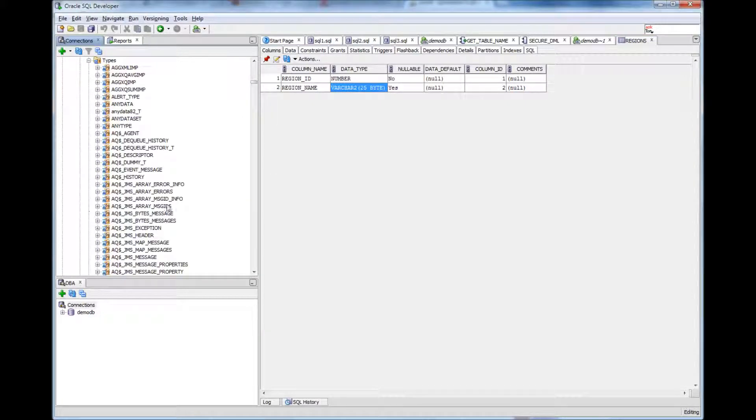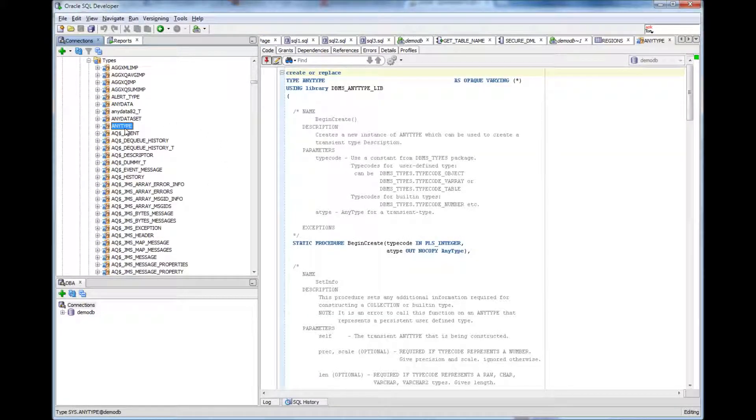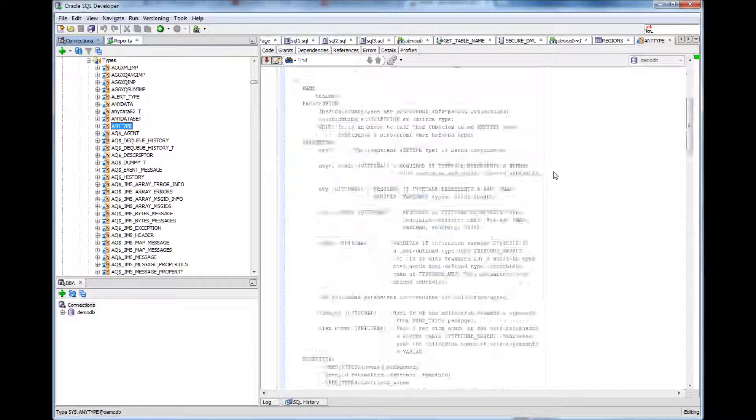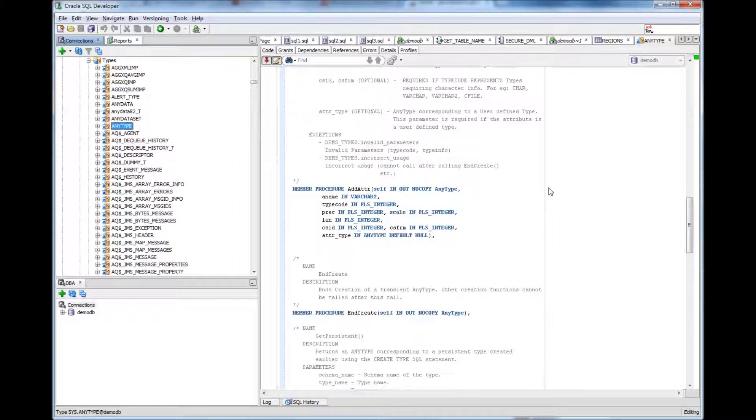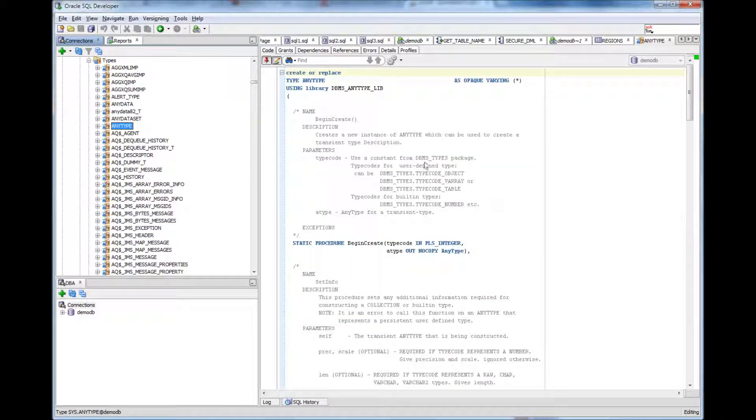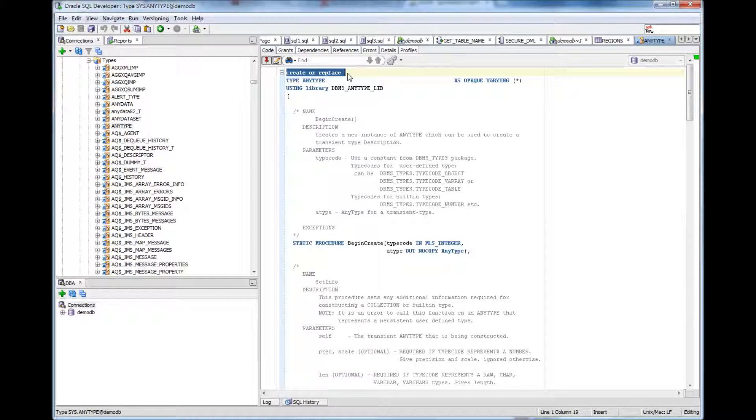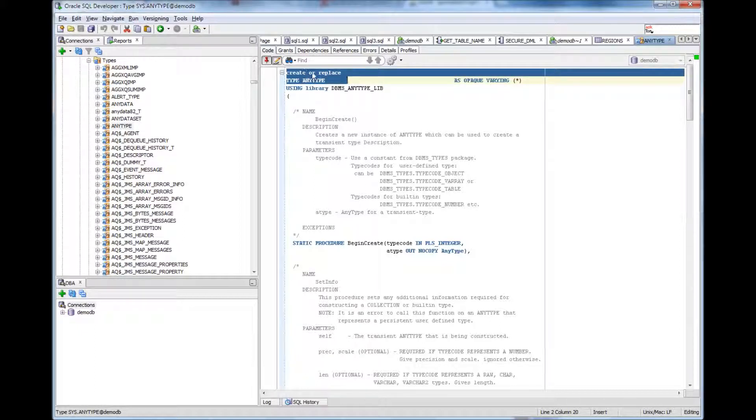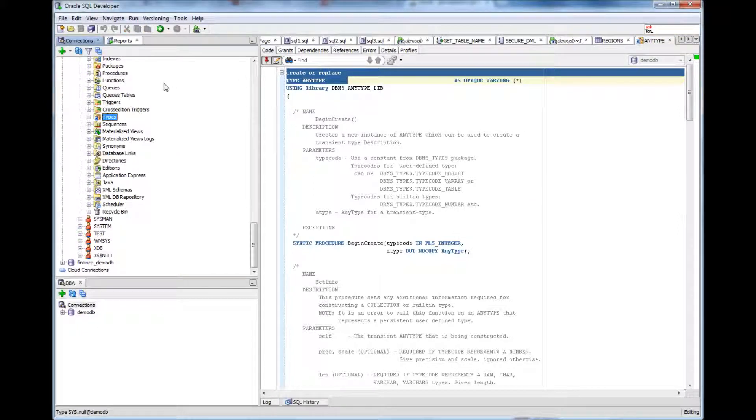Let me show you an example of a type. This is what a type looks like, but this is a complicated type. What I am saying is it follows the same pattern where you can create a type using CREATE OR REPLACE TYPE and then type name and then the contents for the type. Thank you for watching.